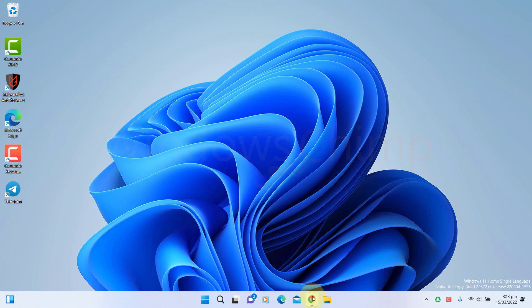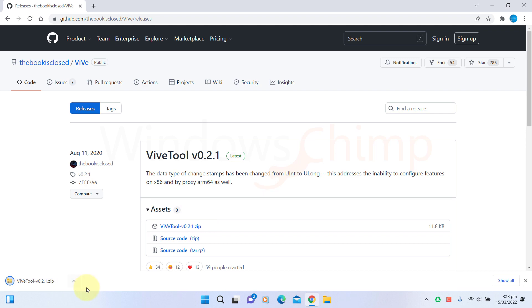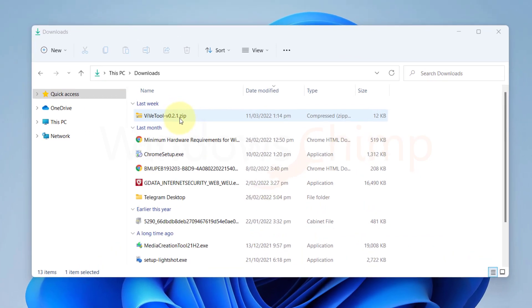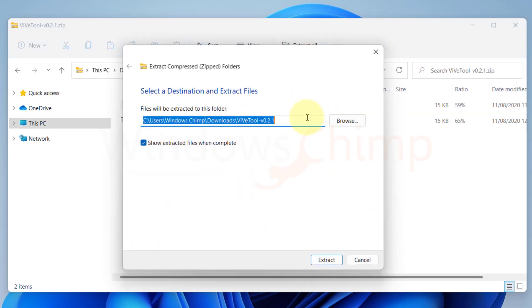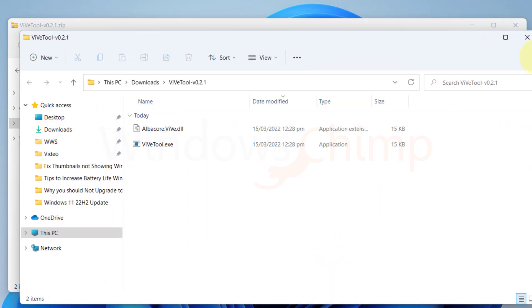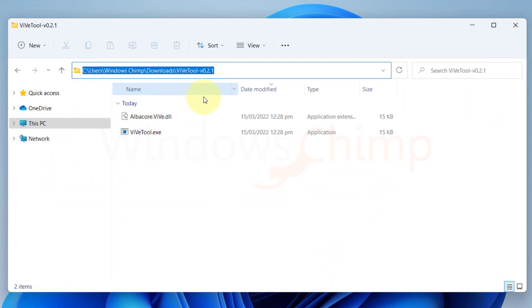Go to the link in the description and download ViveTool from GitHub. Now extract it. Then open the folder and copy its address from the address bar.